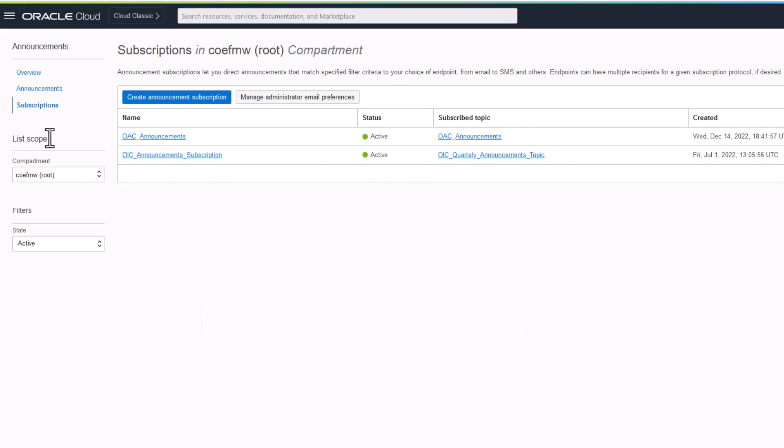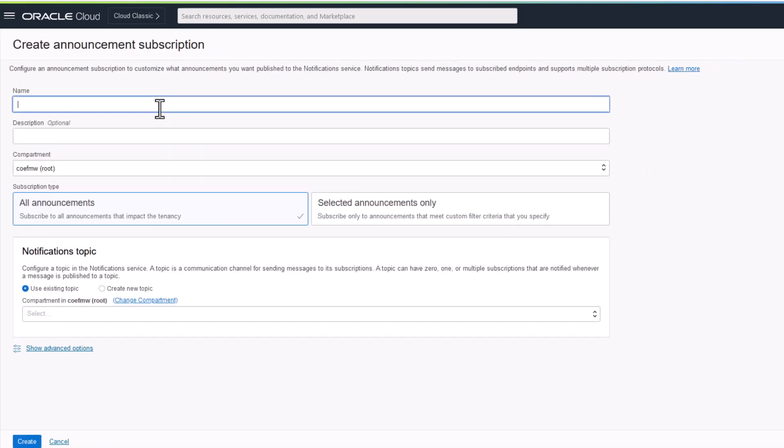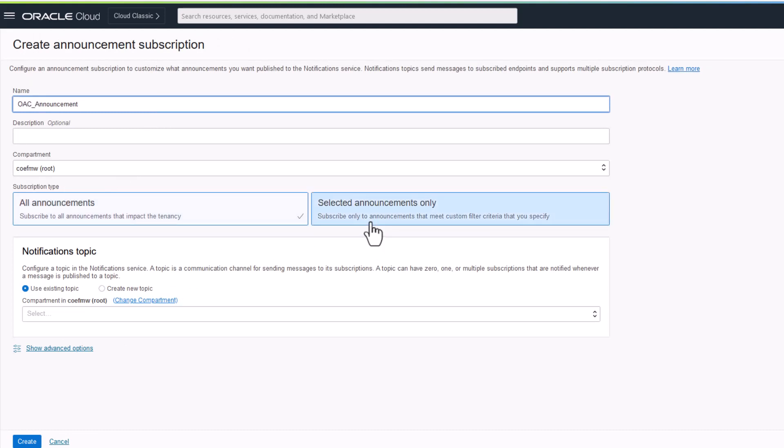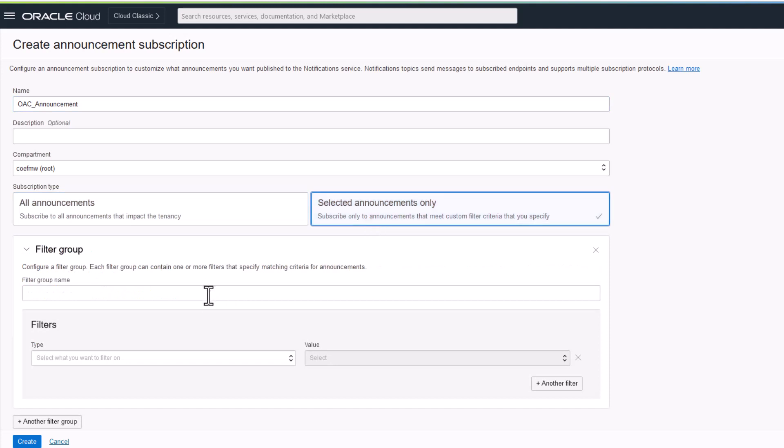To create announcement subscription, click the create announcement subscription button. Give a subscription name. Choose if you wish to receive notification for all announcements or selected announcements.